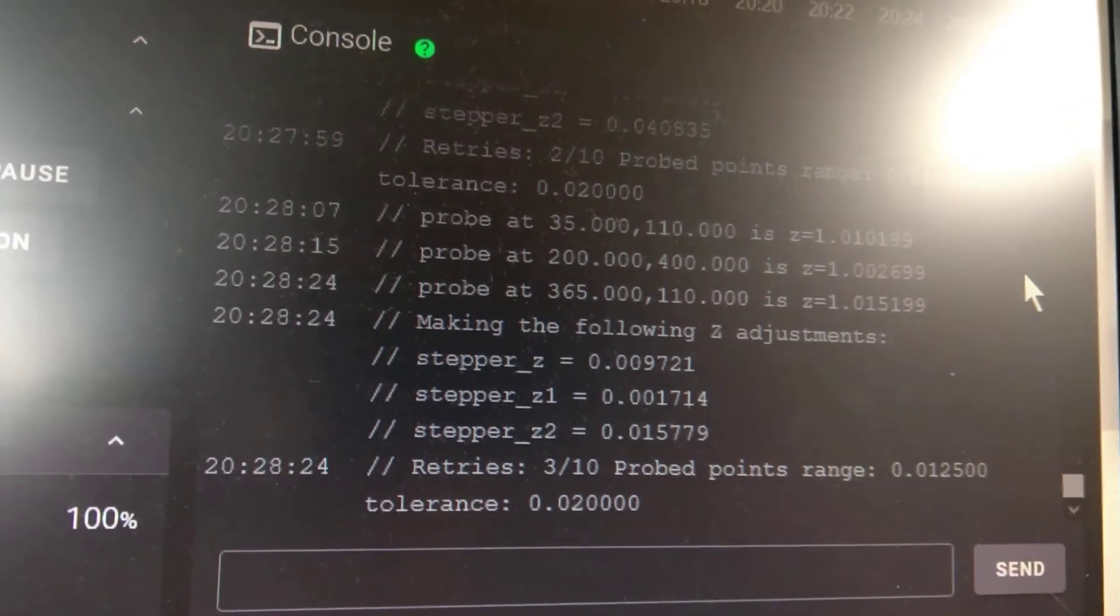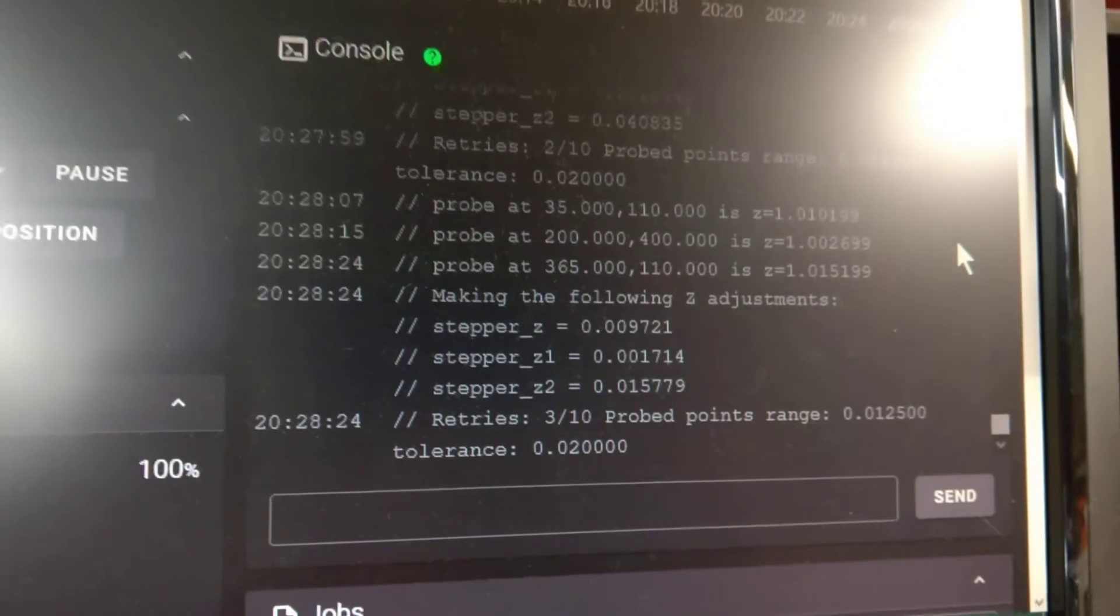So I got it at 0.01. So it's done. So that's how that works.